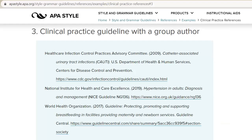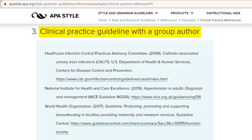Next, let's look at clinical practice guidelines. These follow the general format for a website citation, but the elements will vary depending on whether the guideline has a group author or individual authors. We'll look at a clinical practice guideline with a group author in this video.